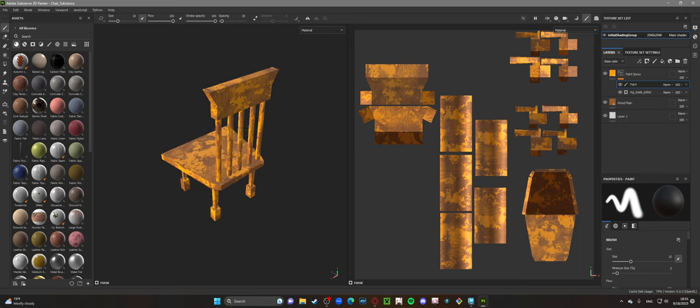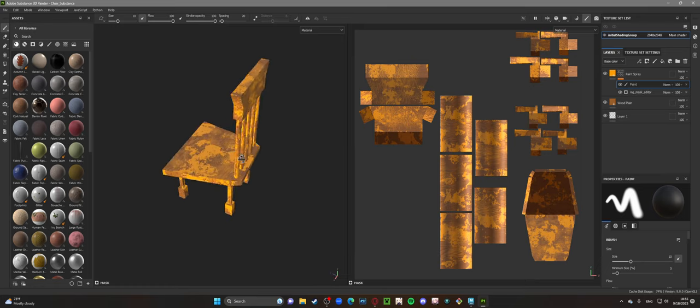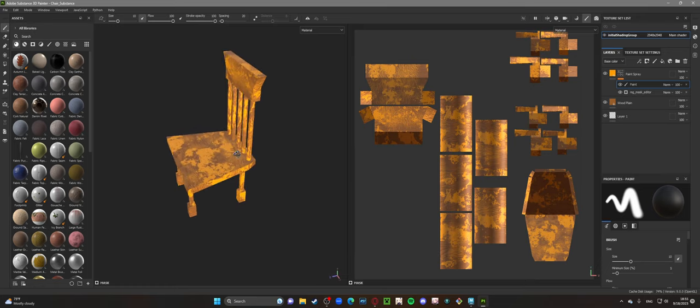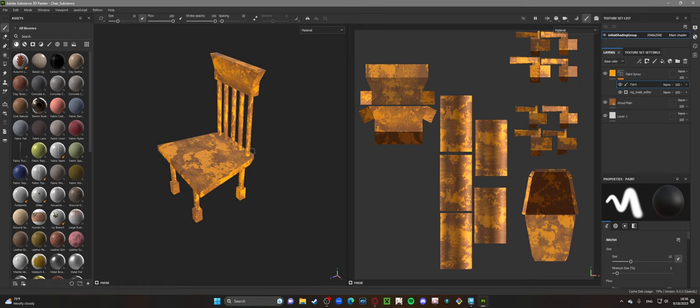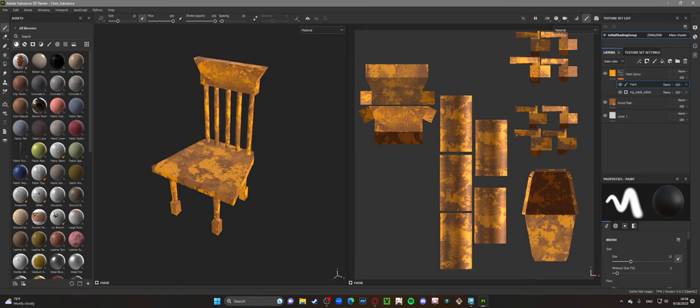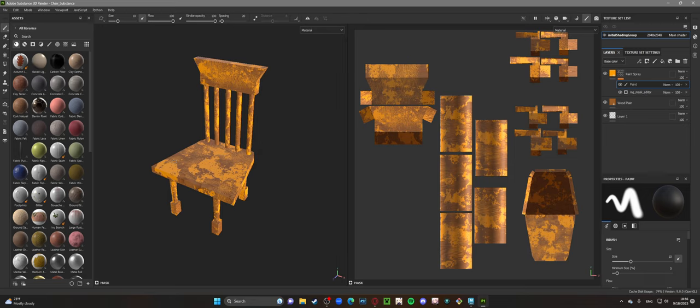Because without the particles on there, it really doesn't look nearly as detailed or in-depth. I would feel a lot more immersed if I saw this in a game, as opposed to not having the particles there or just having a standard chair without any kind of rustic feel to it.